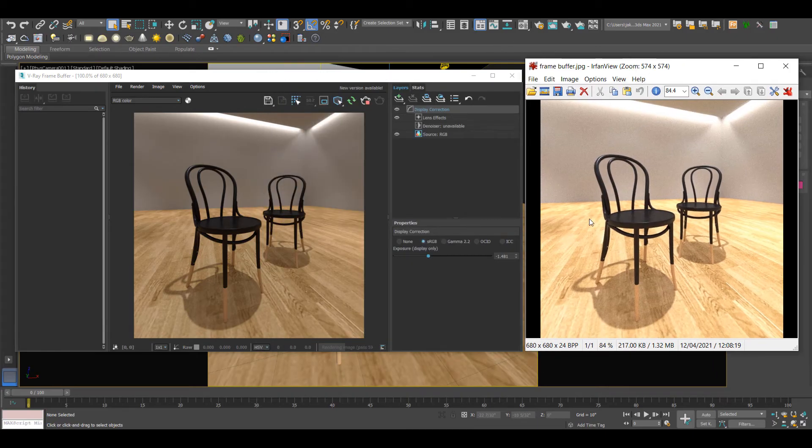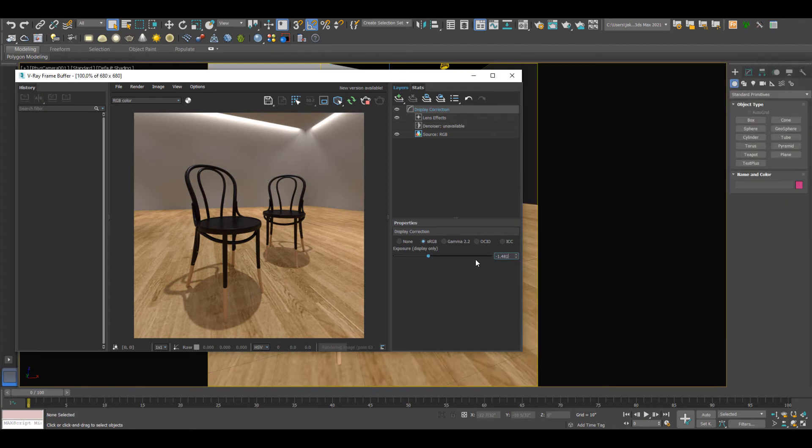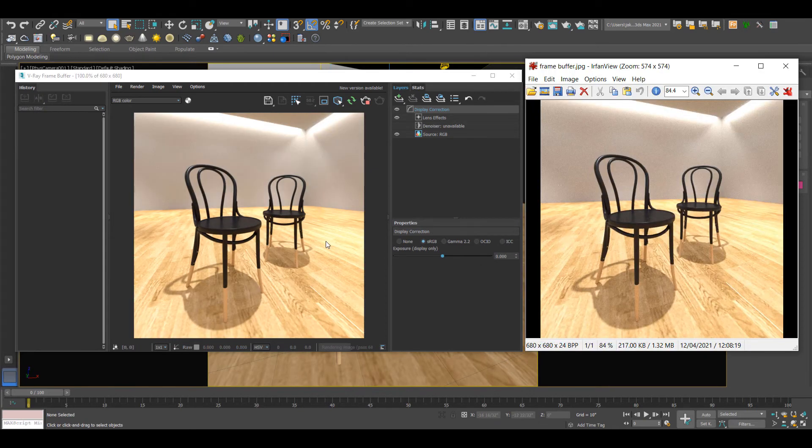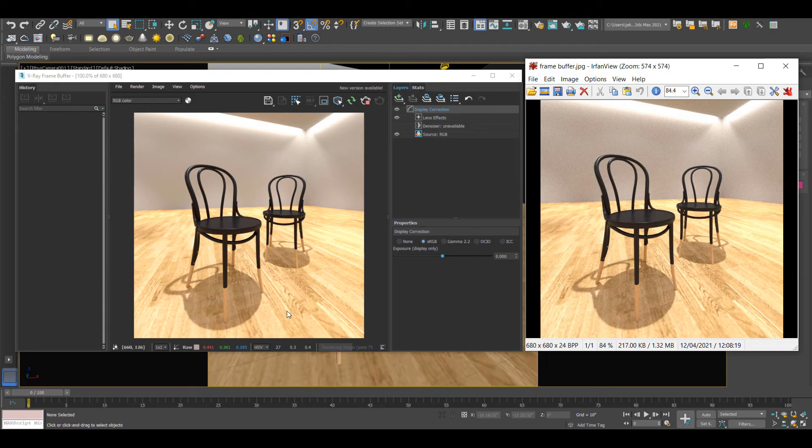Essentially, this image is without any correction. So if I change this to 0, this is basically what we're getting. The reason for this is the exposure has been changed in the display correction, and this is display only. So it's only showing it, it's not actually on the image.